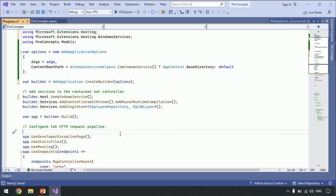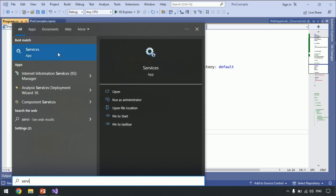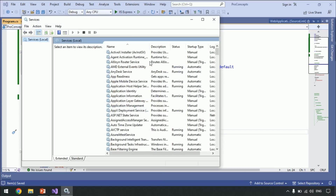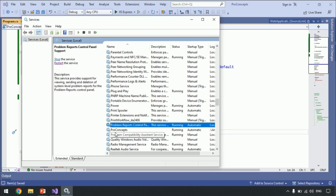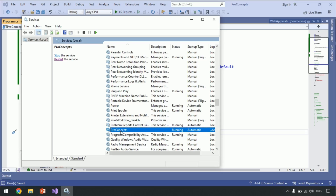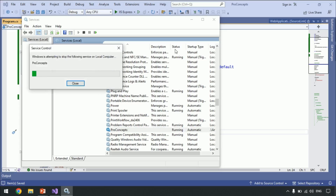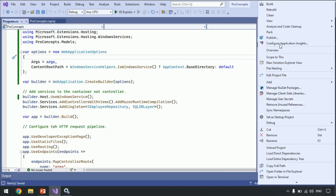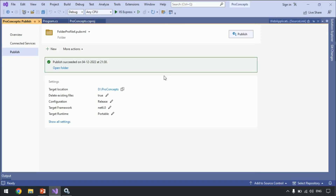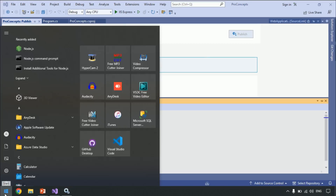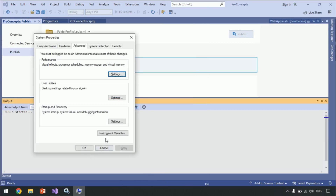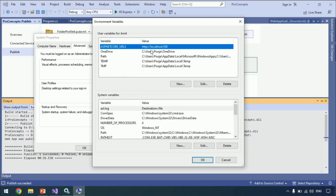That's it. We already registered the service as an admin in our previous video, and our ASPNETCORE_URLS environment variable is already set to localhost:500. Let's confirm that. Let's go to the service as an admin, and you can see this service is pointing to our published code. Let's go to the environment variable tab, and you can see the port is set to 500.